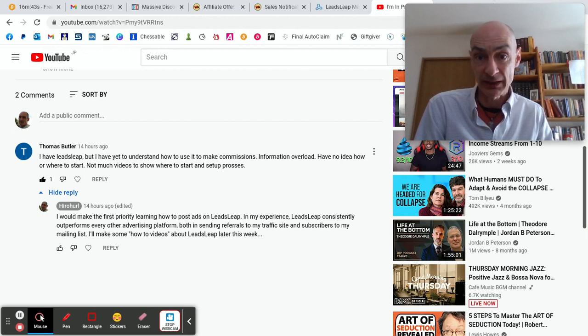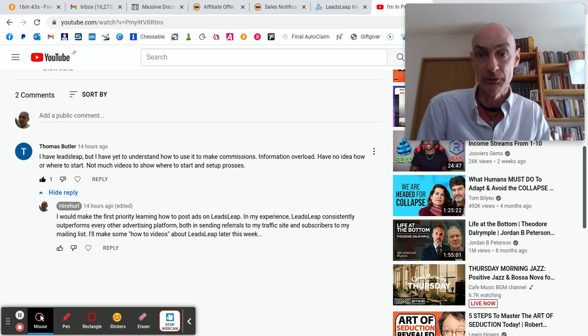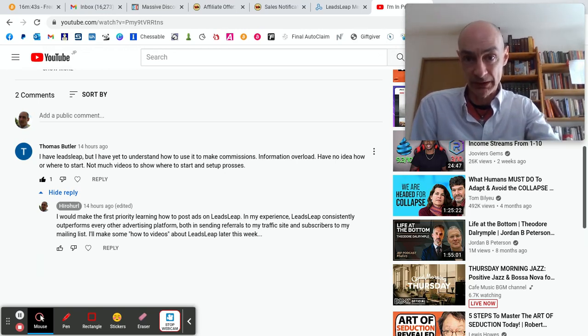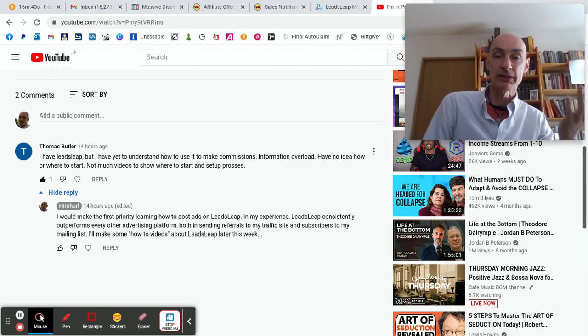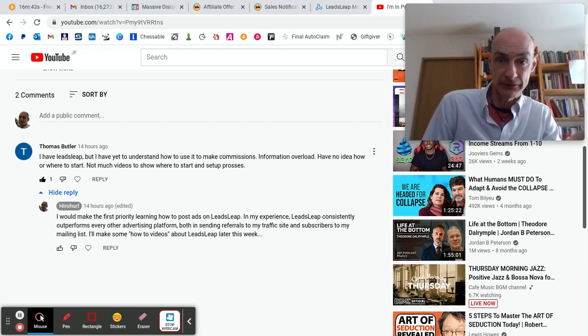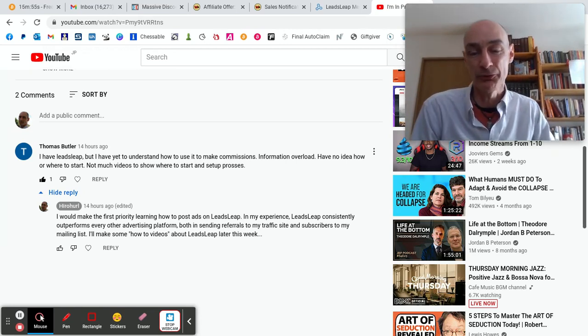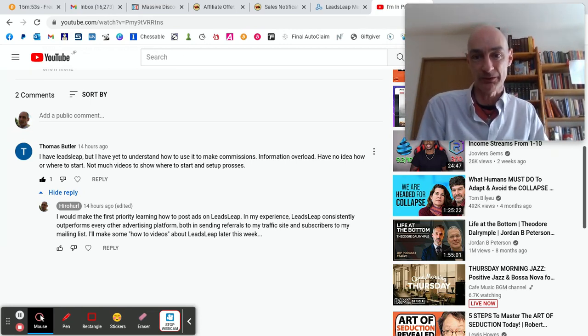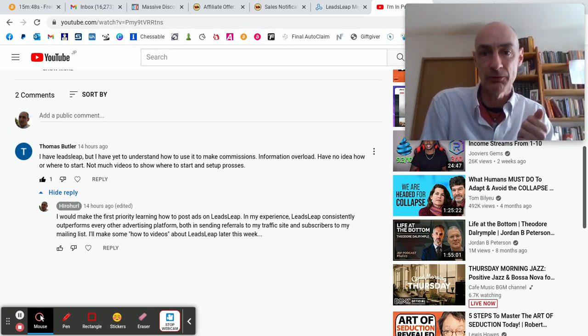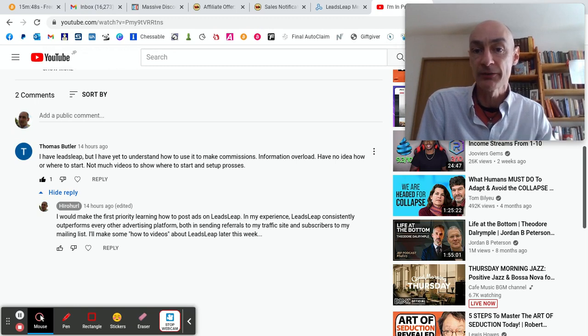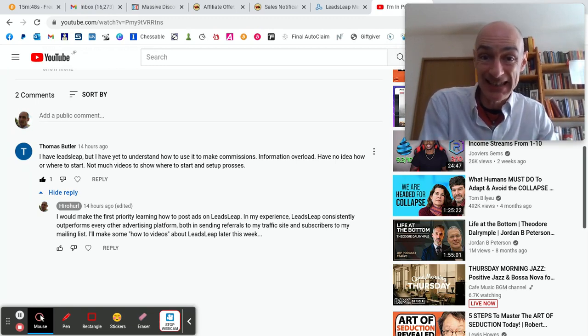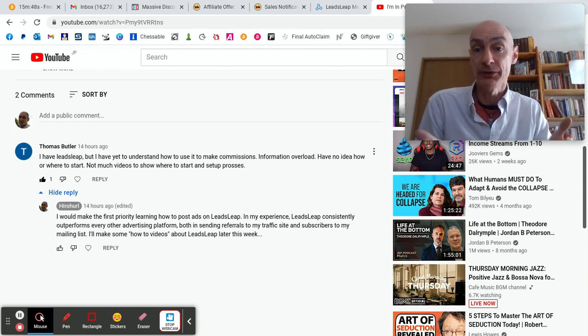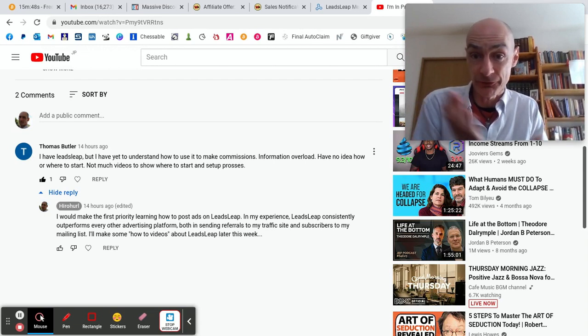When I started with LeadsLeap, it did not have an autoresponder. I paid my subscription to LeadsLeap and also paid for an autoresponder service every month. But a while back, Kenneth introduced the SendSteed autoresponder service at no extra cost for upgraded members of LeadsLeap.